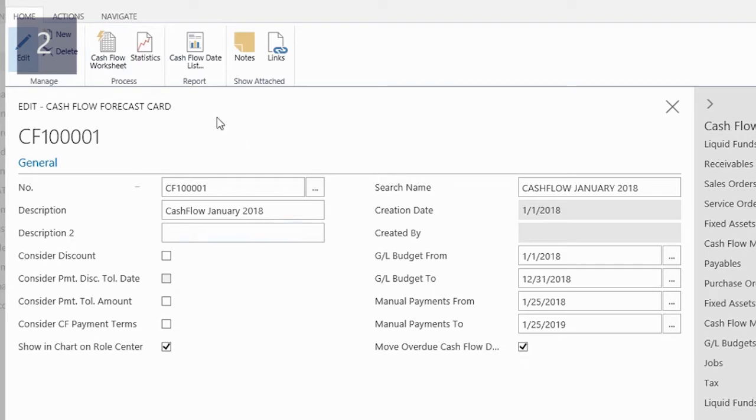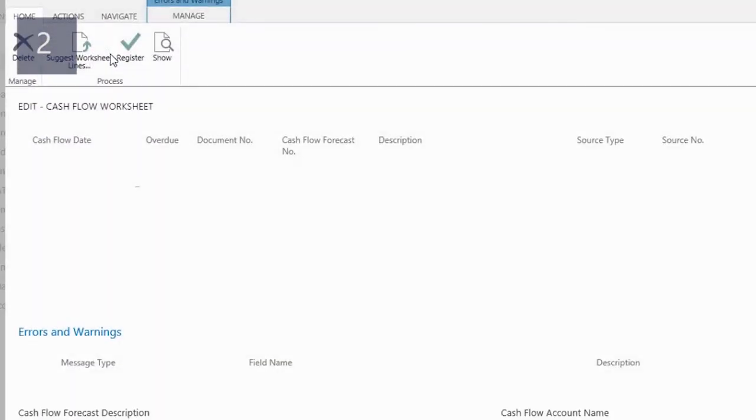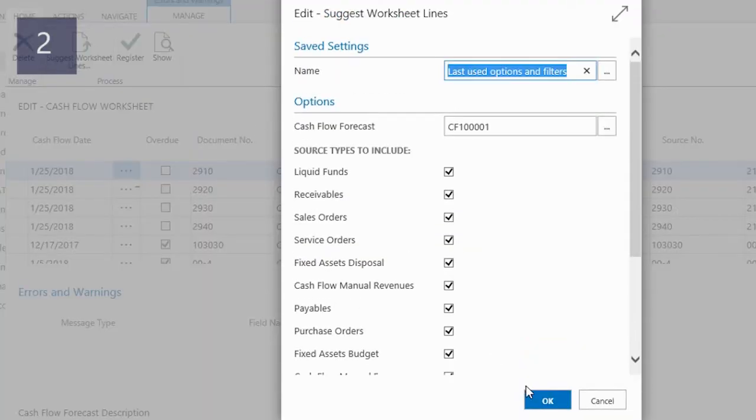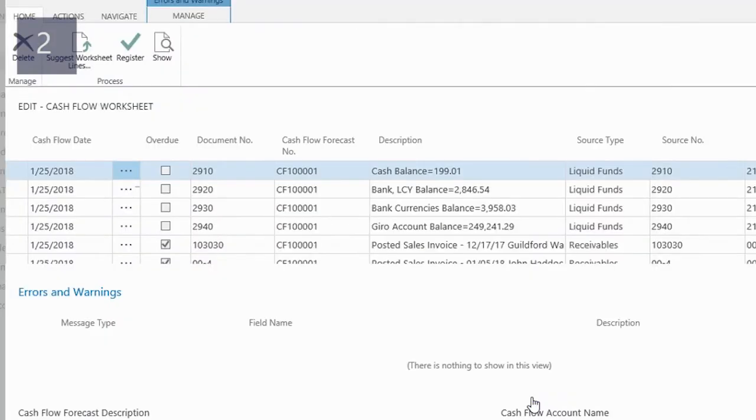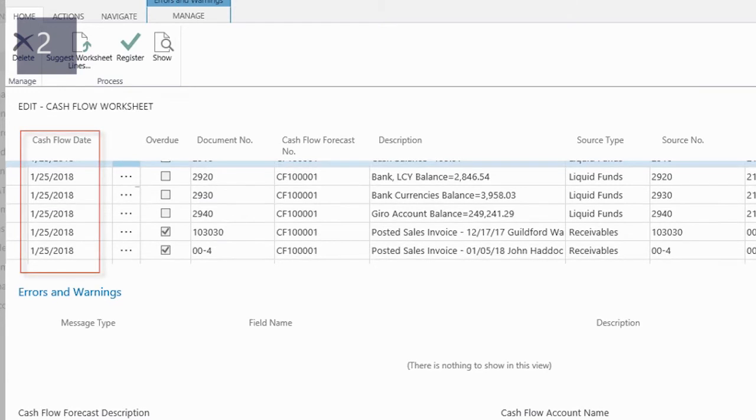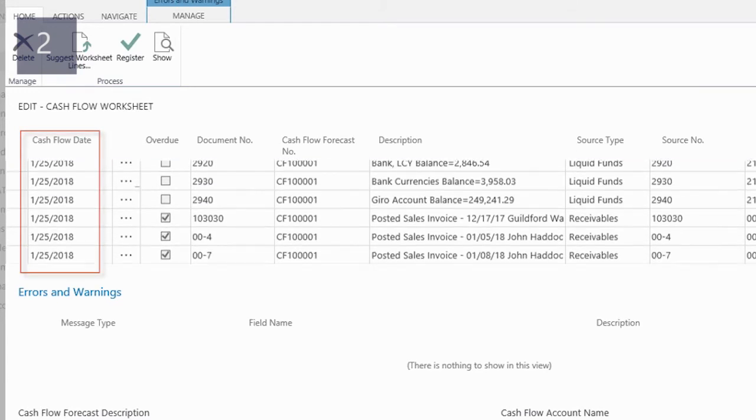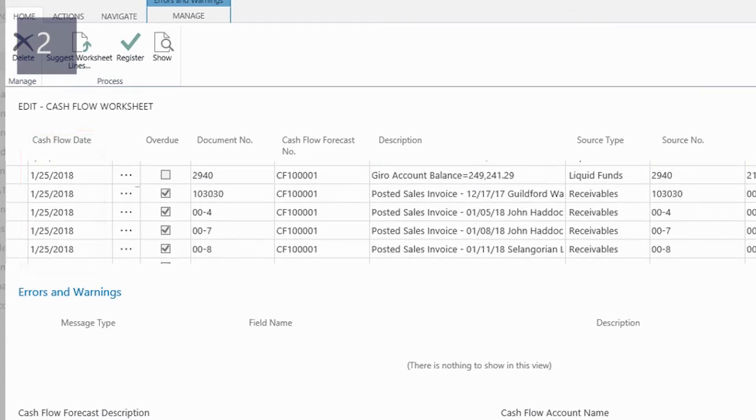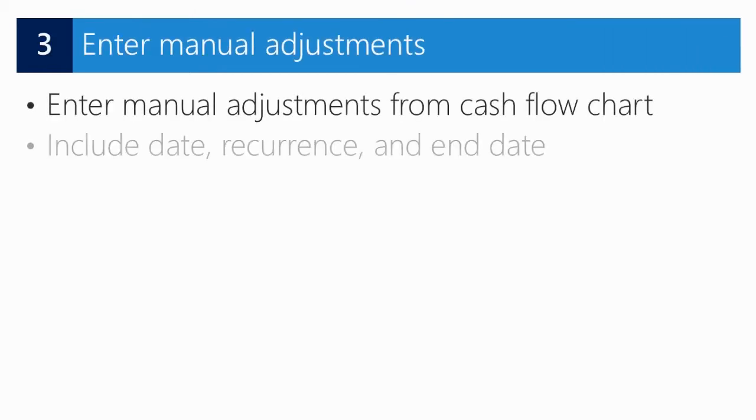By enabling the overdue function and running the worksheet again, we will see now that the overdue entries are planned on the current day based on the work date. Again, for my demo company this is January 25, 2018. So the date in December 2017 that we saw on the previous run is now planned on January 25, 2018, the work date.